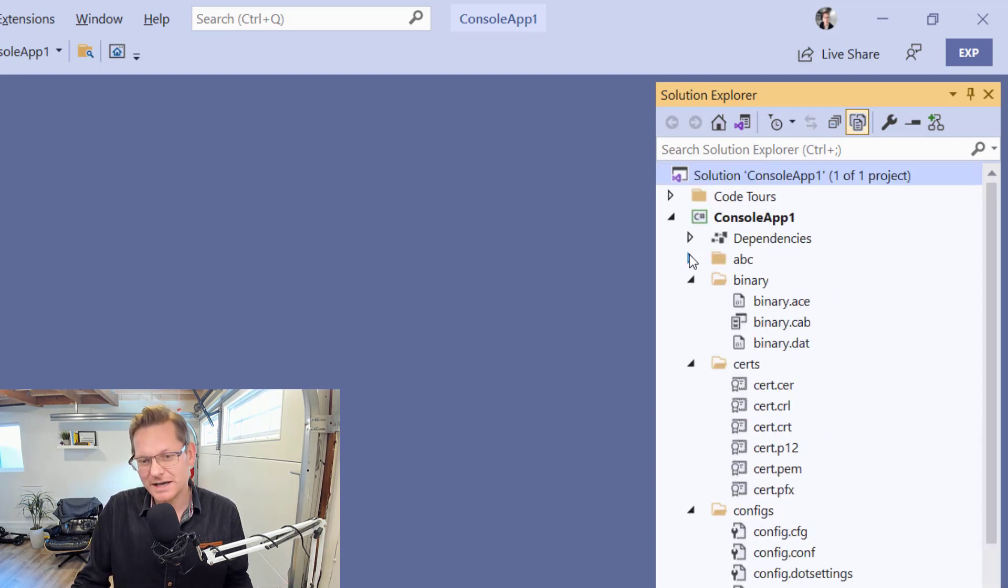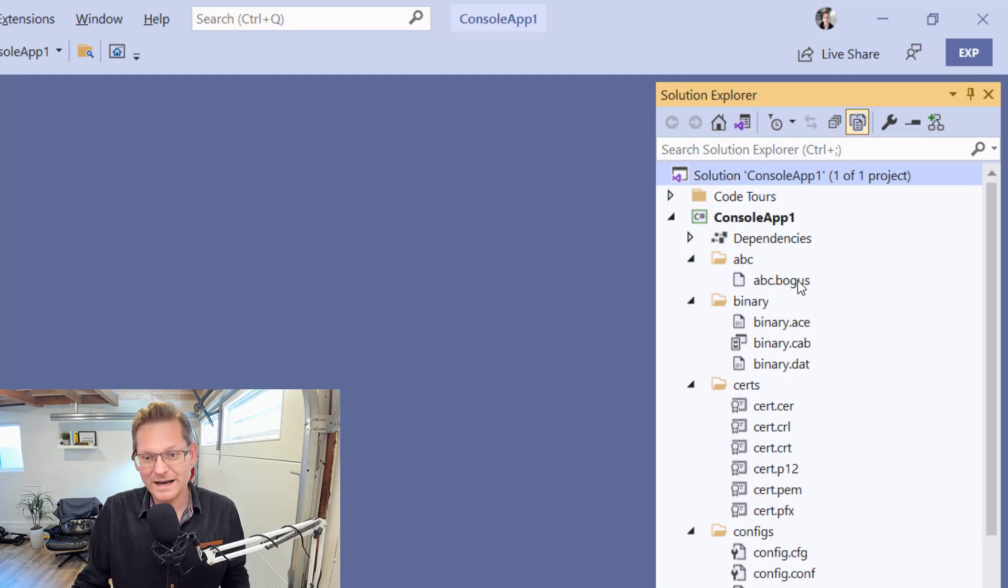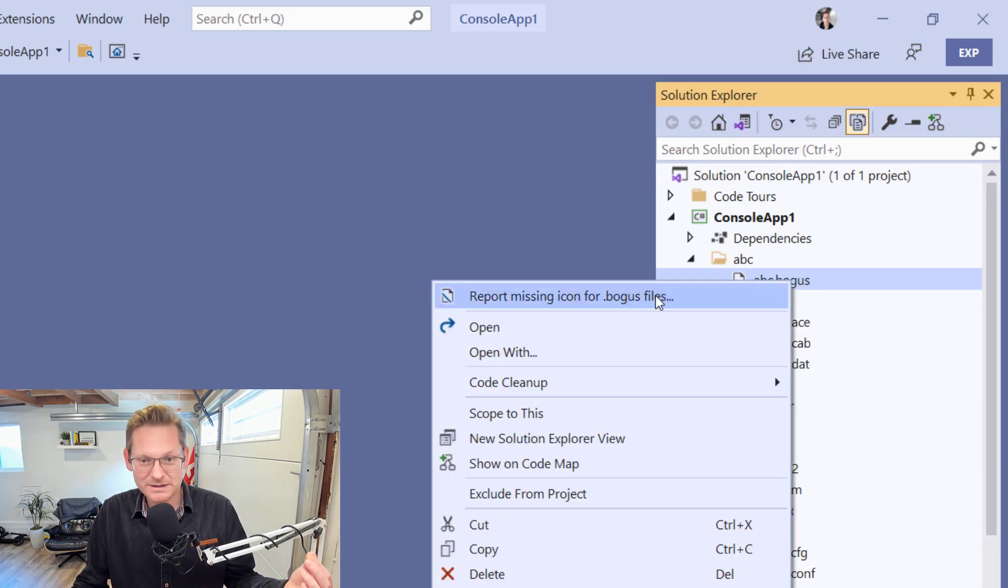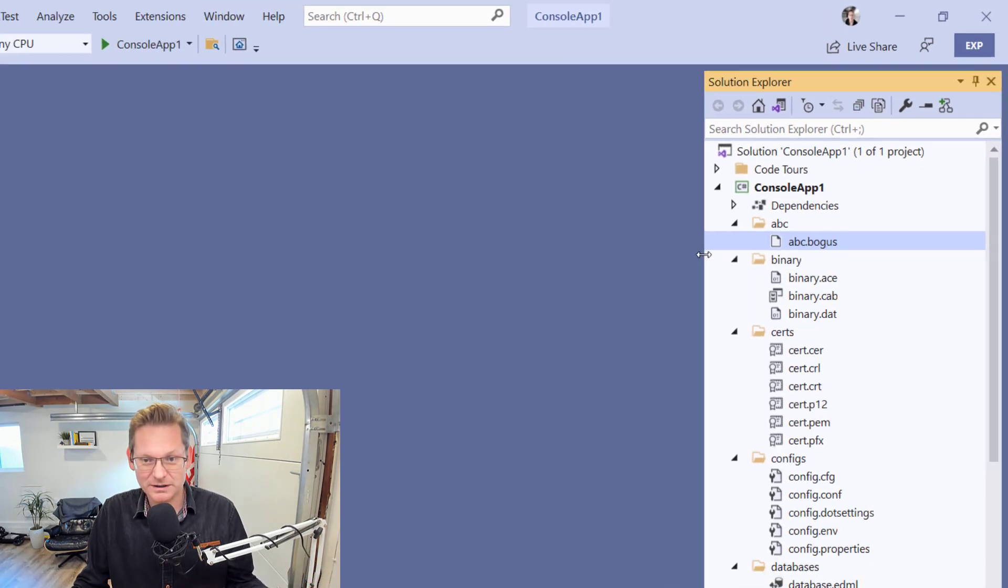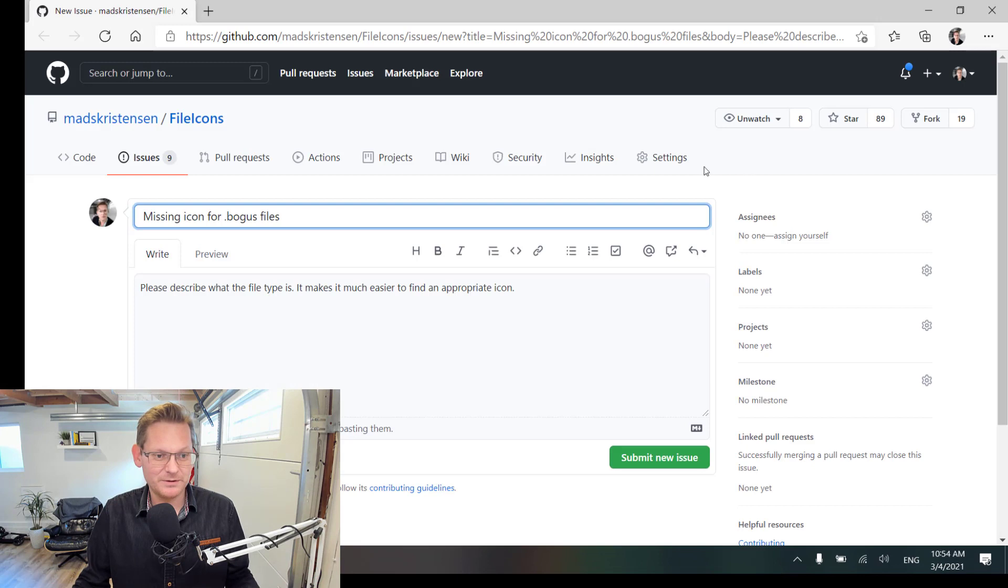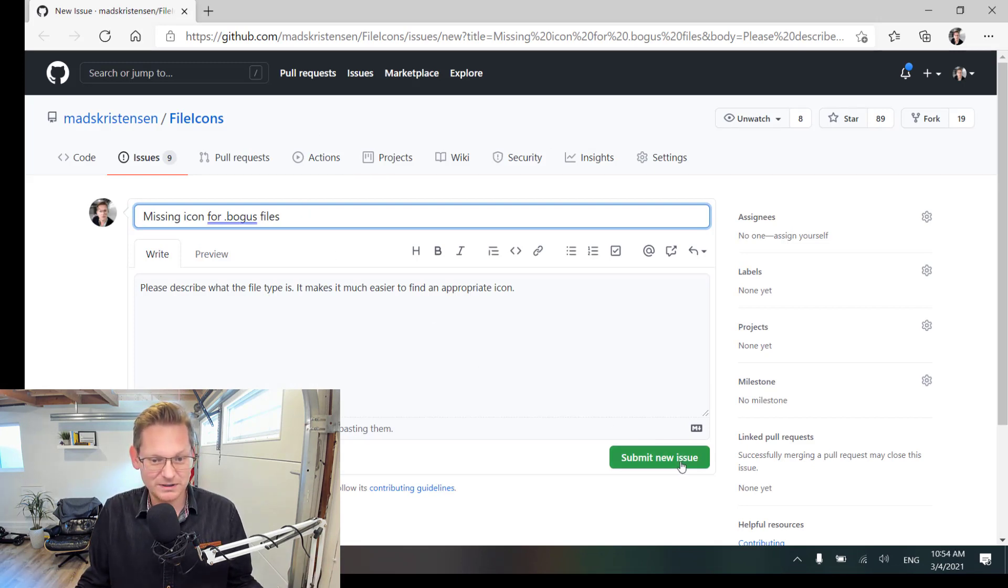If we still encounter a file that doesn't have a proper file extension, we can now right click it and report the missing icon directly to GitHub with everything pre-filled out. So all we have to do is submit the new issue.